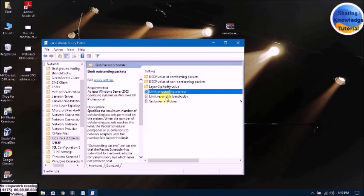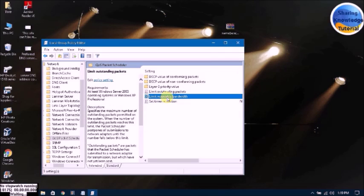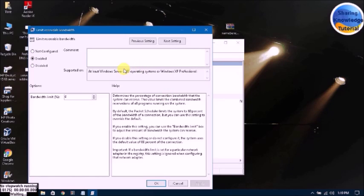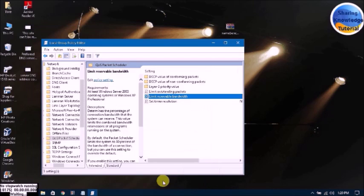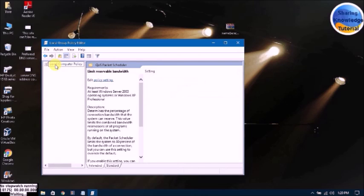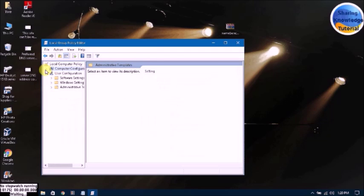Then go to Limit Reservable Bandwidth and double-click on Limit Reservable Bandwidth. Here you can see sometimes the digit shown is 20 or 18. Choose Enabled, type 0 here, click Apply, and click OK. Then go back.